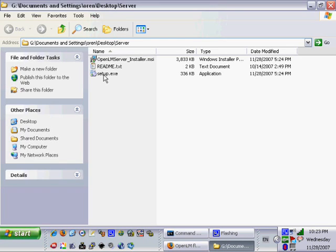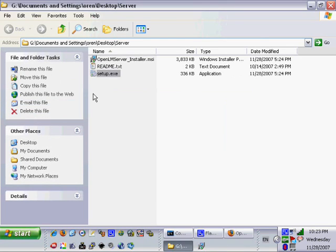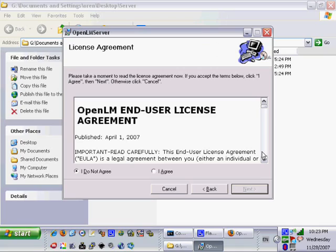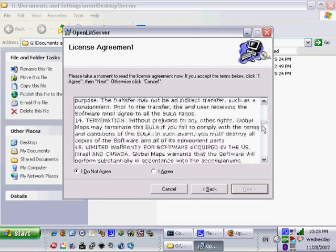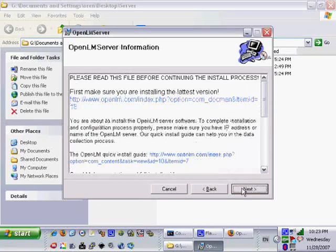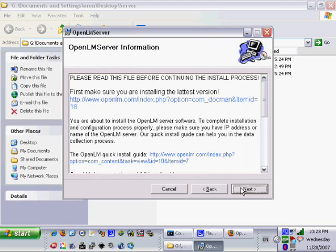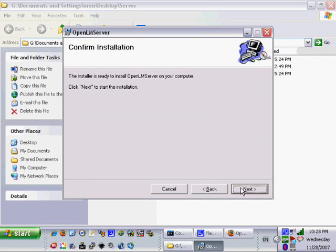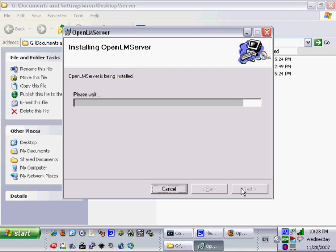We will start to install the server part by clicking on the Setup.exe that exists in the server folder. Check and accept the license agreement and then click Next. Some important notes are displayed at this stage. OpenLM Setup program will display the default install path of OpenLM server. Accept it or change and click Next.